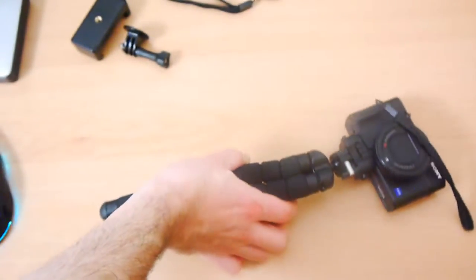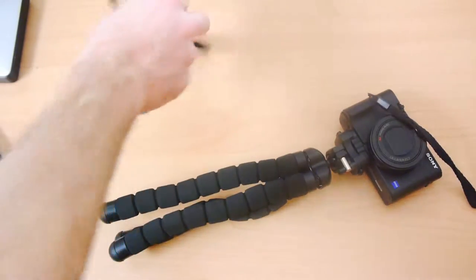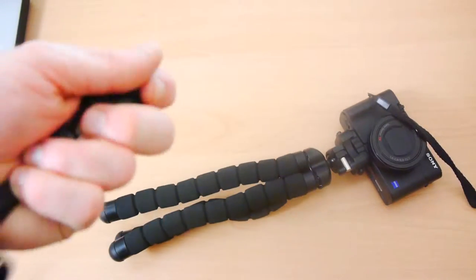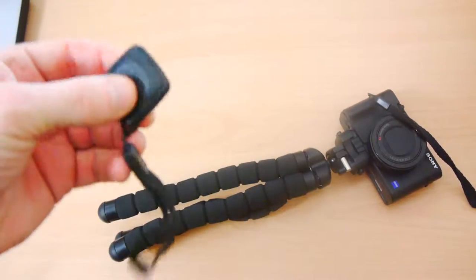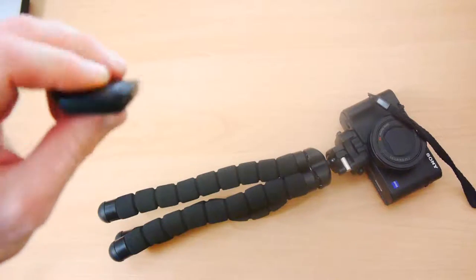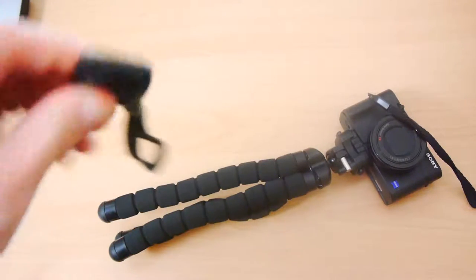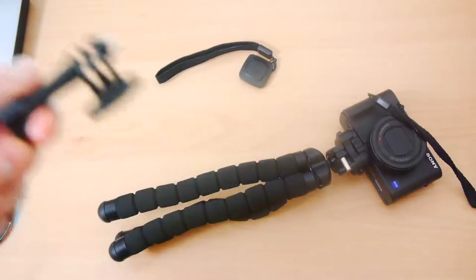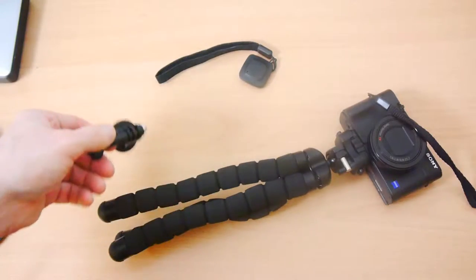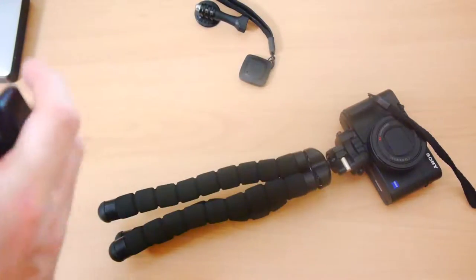It cost £20 in the UK and it came with a lot of little accessories here. It's got a smartphone Bluetooth shutter normally associated with selfie sticks but that is quite useful, GoPro attachment, and a smartphone holder.